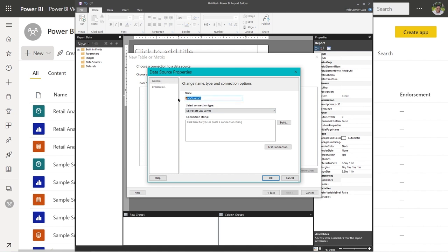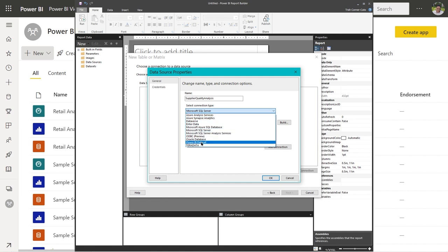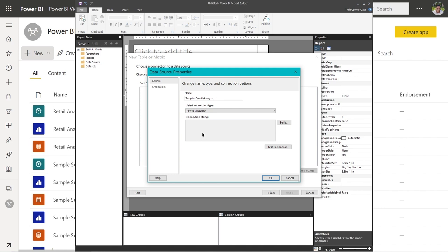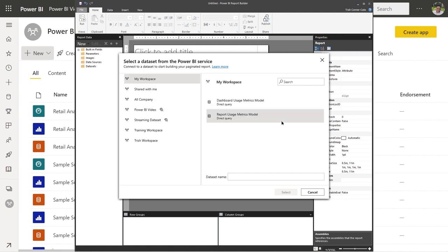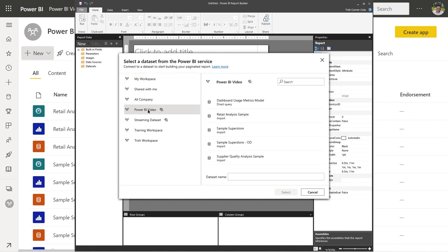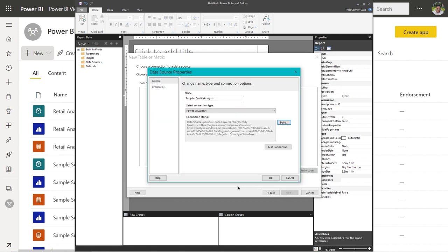We're going to name our data source Supplier Quality Analysis. Under Select Connection Type, it defaults to Microsoft SQL Server — do the drop-down and choose Power BI Dataset. In the connection string area to the right, click Build. It brings up a screen to select the data set from the Power BI service, showing all your workspaces on the left. I'll go to my Power BI video workspace, click on Supplier Quality Analysis Sample, and choose the Select button in the lower right-hand corner.